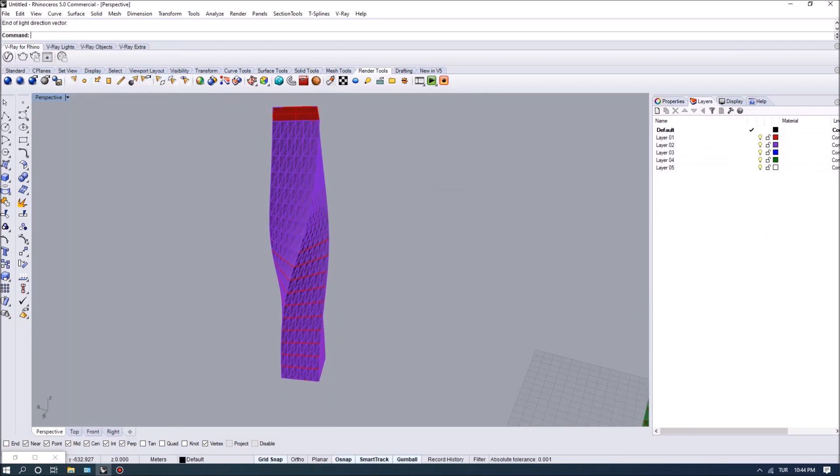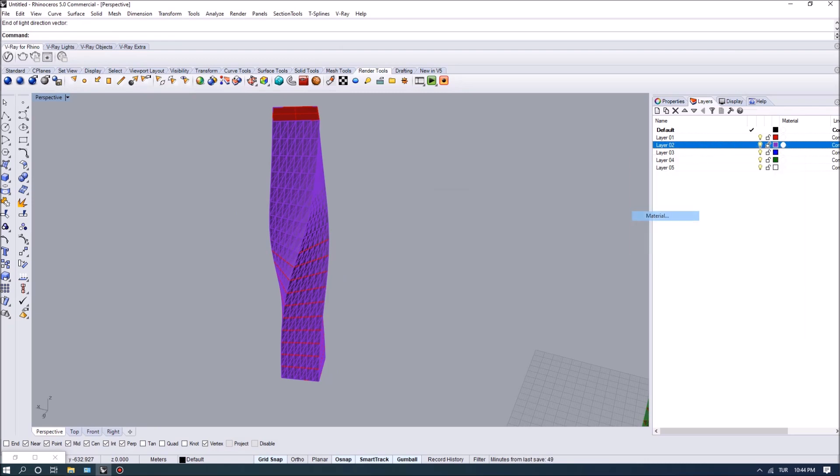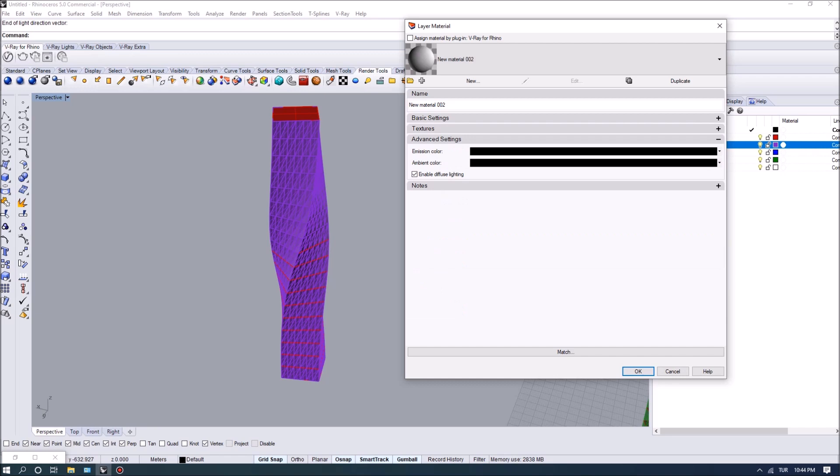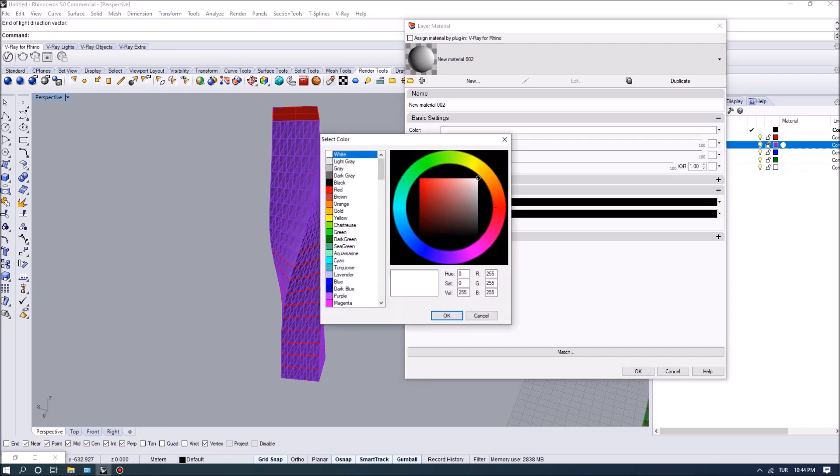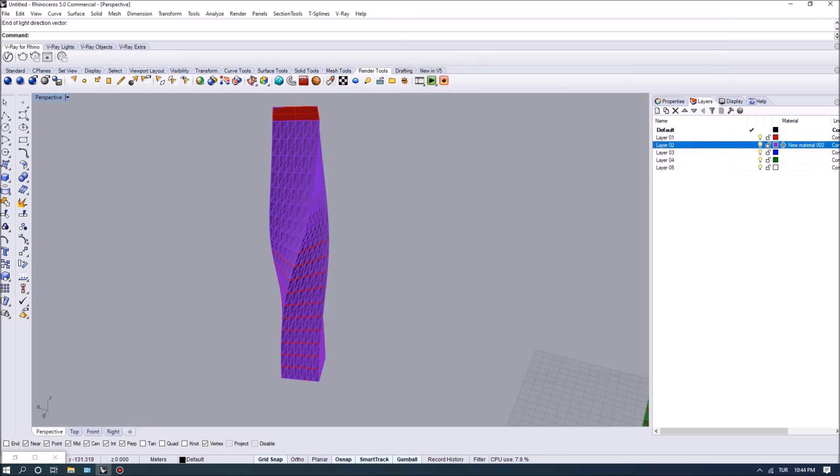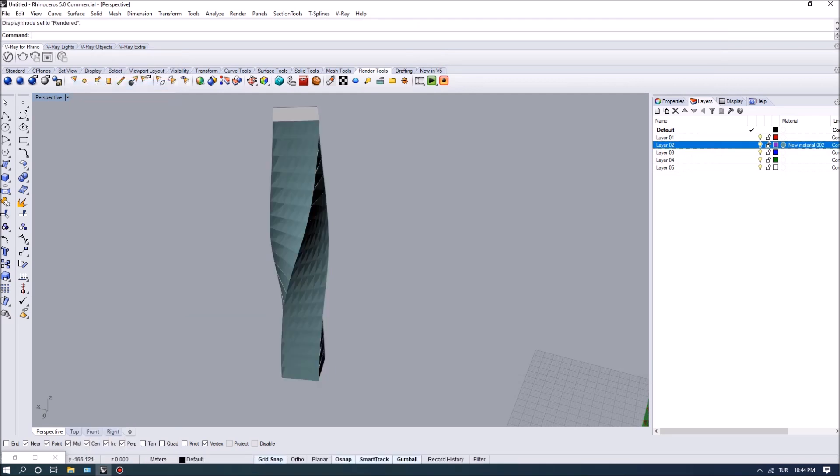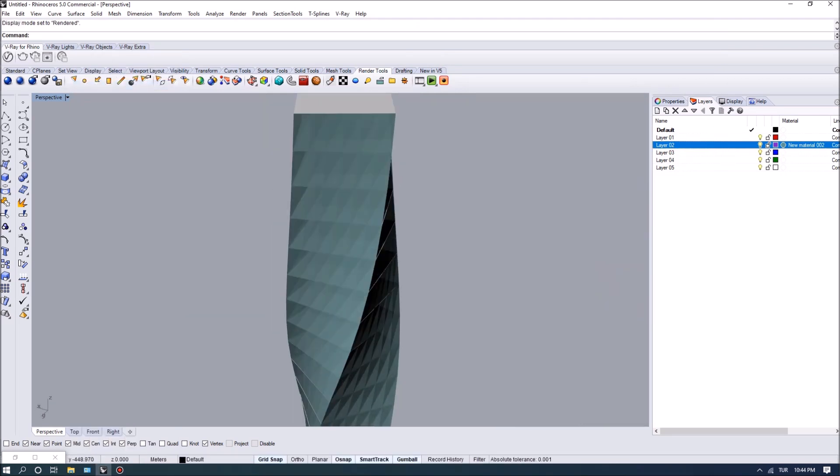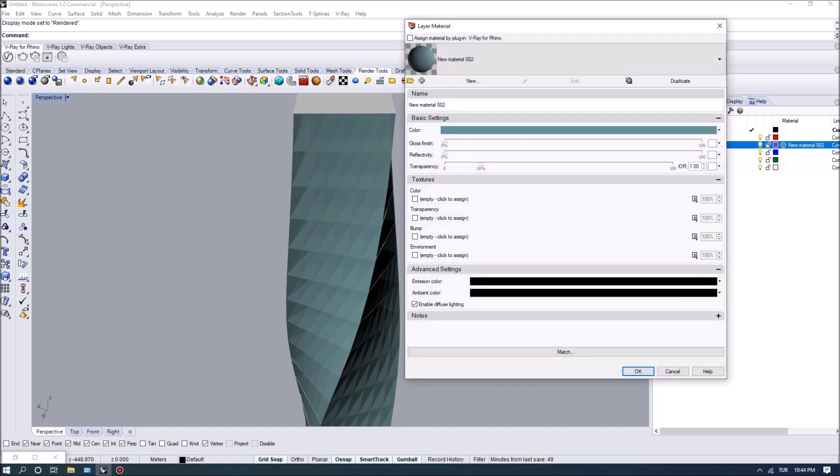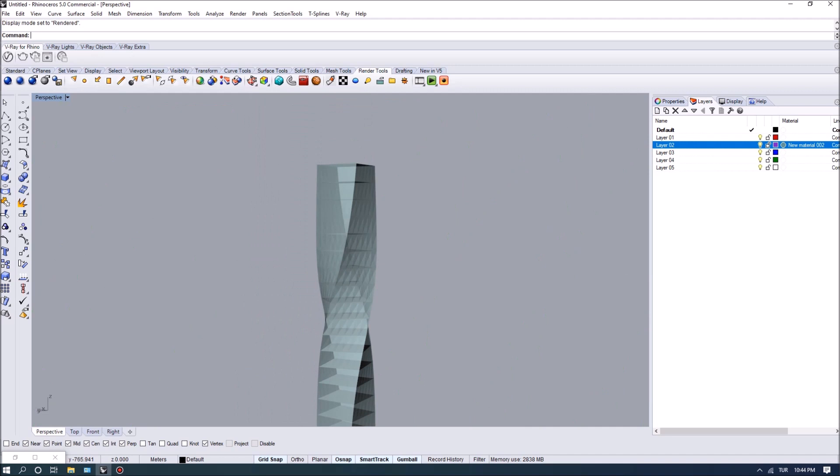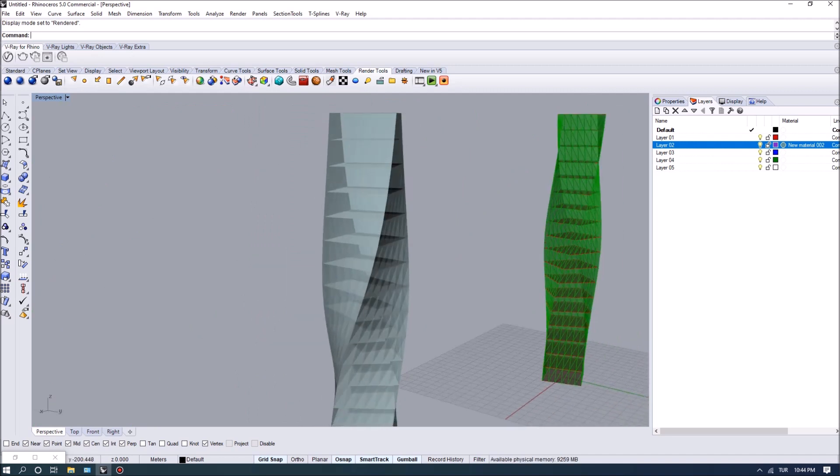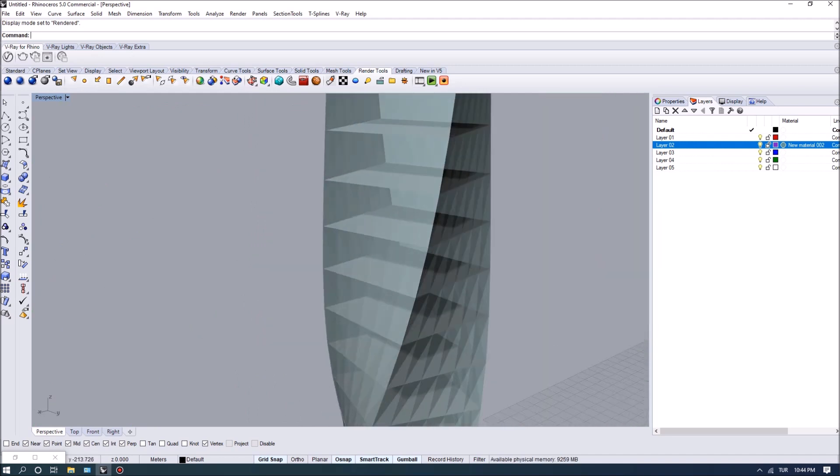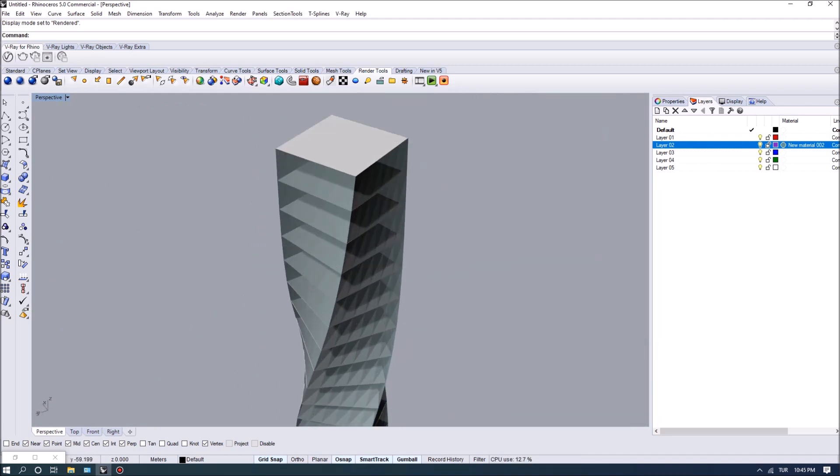I'm actually going to give this one a transparent material so that we can see. Let's give it a bit more transparency. Now we have basically facade elements that correspond with floor plates.